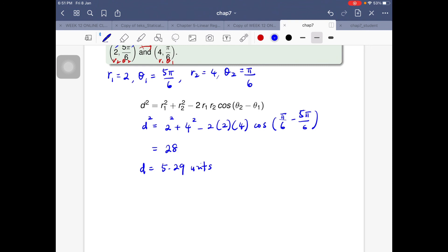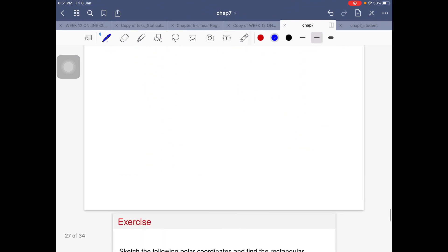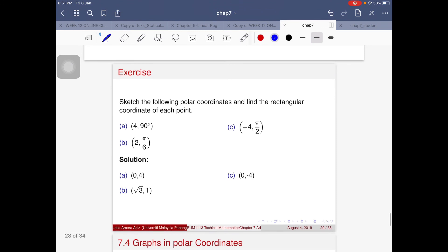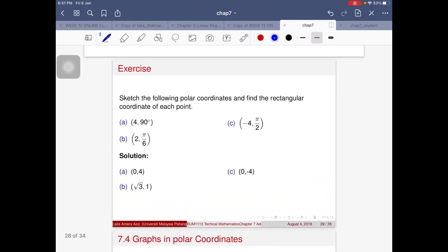Take at least two decimal places in your answer. That's the end of polar coordinates — it's actually very simple. Please attempt the exercises provided and also the exercises in your workbook, as practicing is the best way to understand the material.